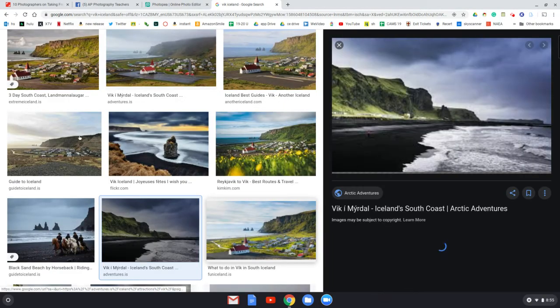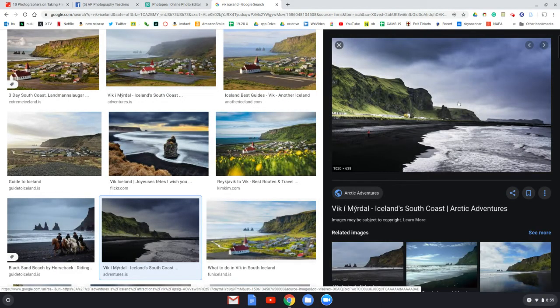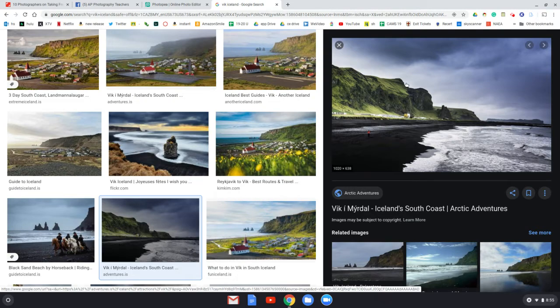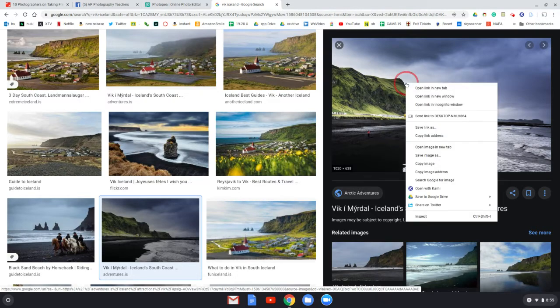So if I'm in Google Images and I click to get the bigger one, on my computer I right-click and go to copy image.